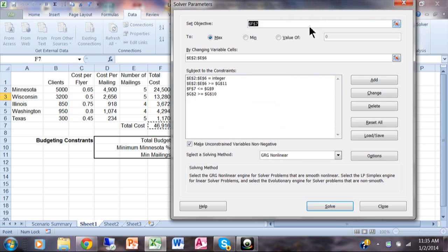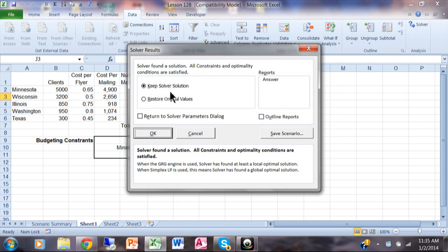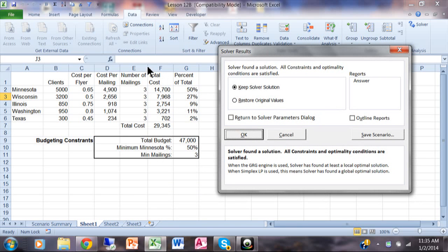Now let me show you what Min means. I'm going to click on Solver again and click Min. I'll keep everything else the same. Min means: what's the bare-bones minimum we can get away with while still keeping all the constraints? I'll click Solve again, and it found the solution. All the mailings are at least three, they're all integers, Minnesota got at least 50% of the budget, and F7 is certainly less than $47,000. That's the bare-bones minimum we can get away with while still keeping all the constraints.